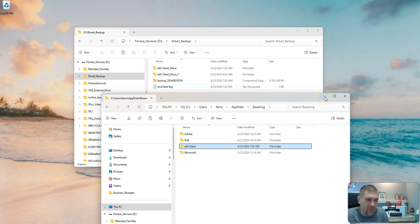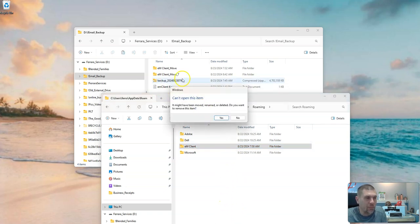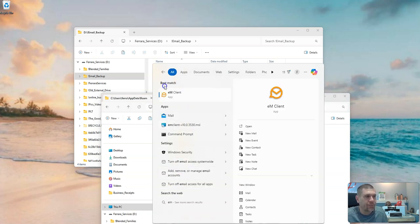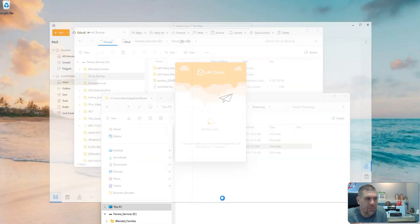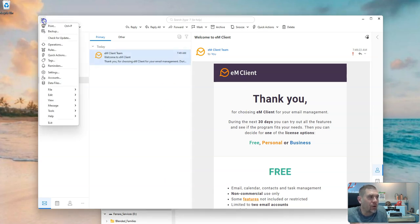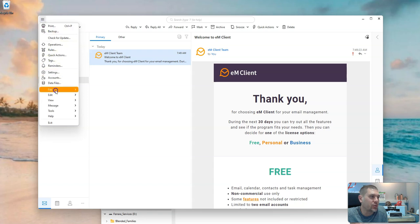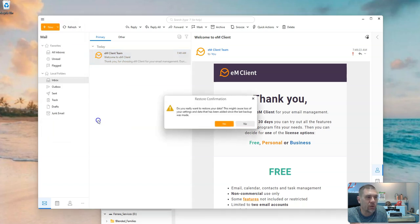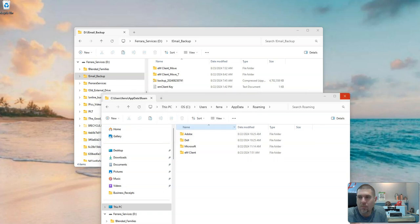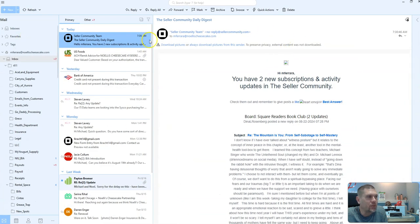Alternatively, you can use the restore method. Open EM Client, then go to File > Restore. It will ask if you really want to do this — click yes. Then let it load and find your backup zip file. Give it a moment to complete the restore process.